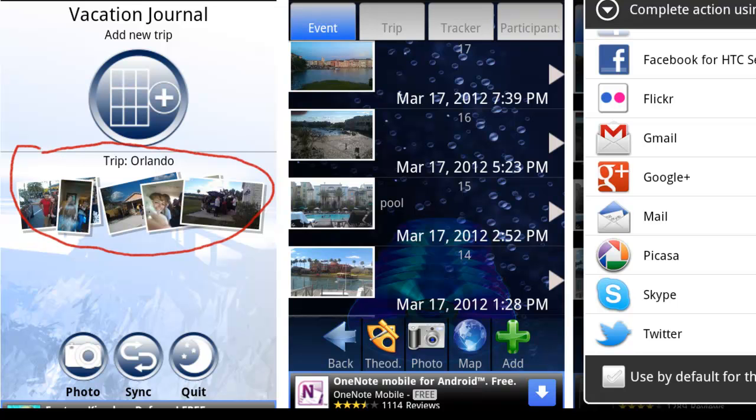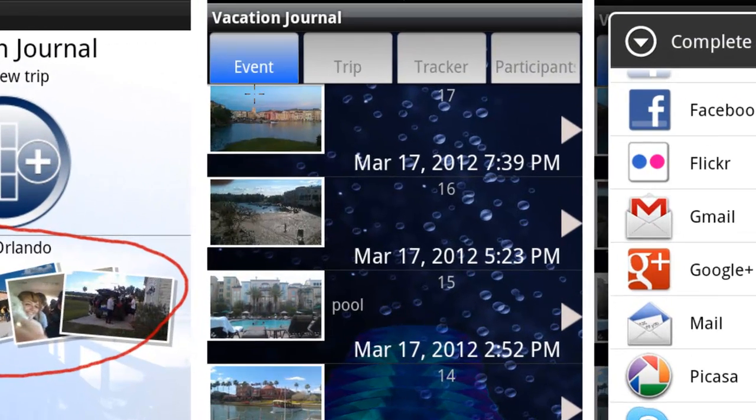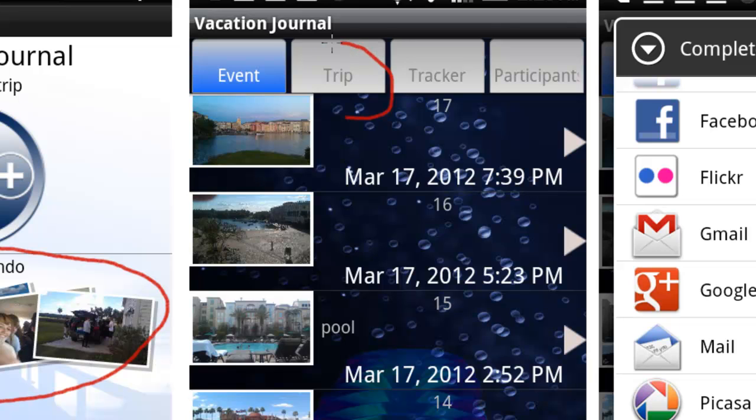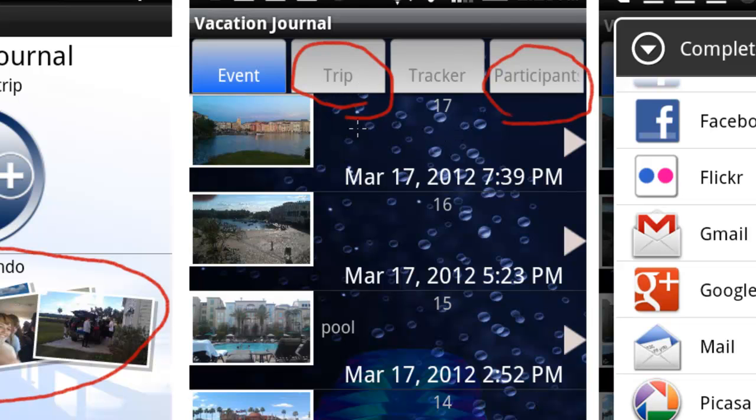The main thing to keep in mind is that not only does it let you set up information about the trip, such as participants, but it also allows you to create events underneath that trip.